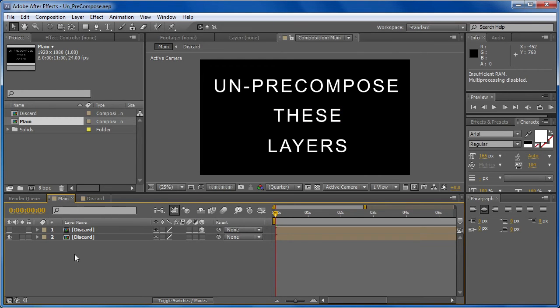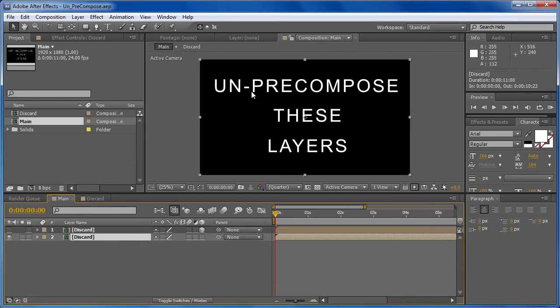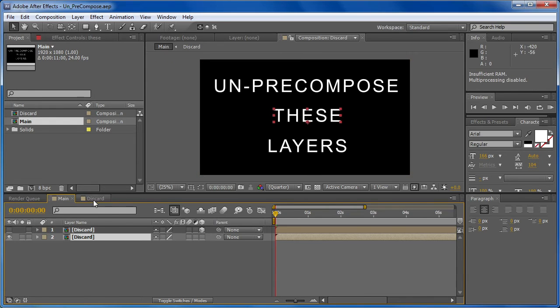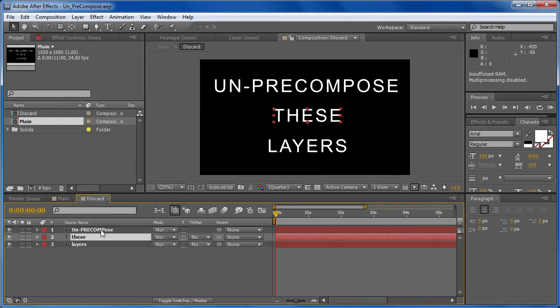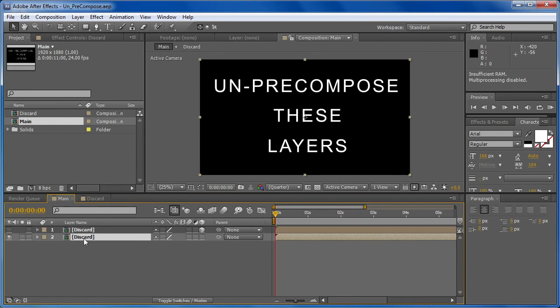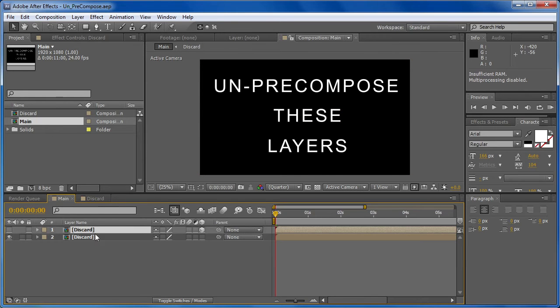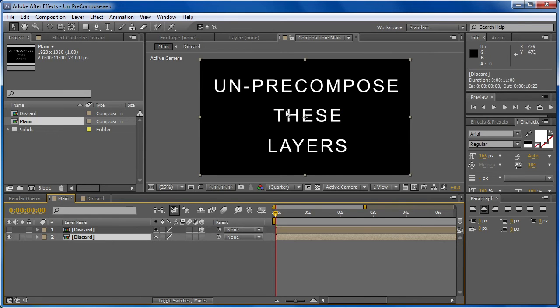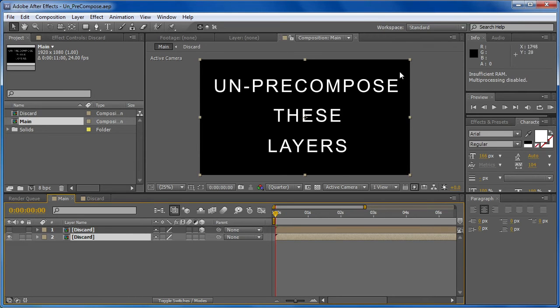So what you're going to do is select your pre-composition, and this project is very simple, just three text layers, and that composition is inside of the main composition. This is another layer for a second example. Right now we just have this layer put directly into the main composition, no effects, nothing added to it, very simple.